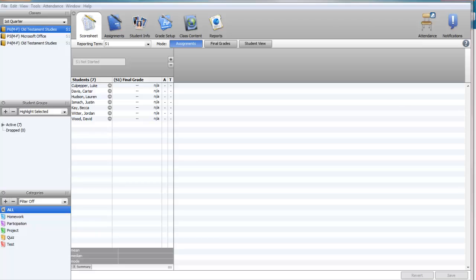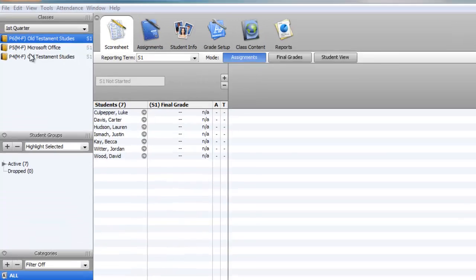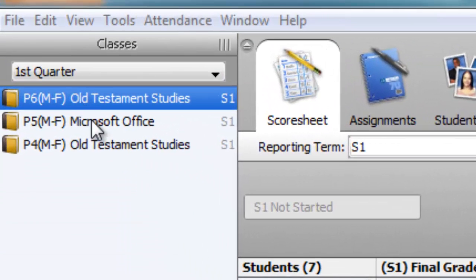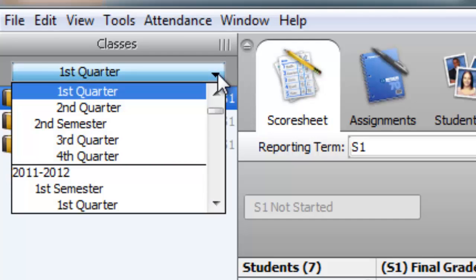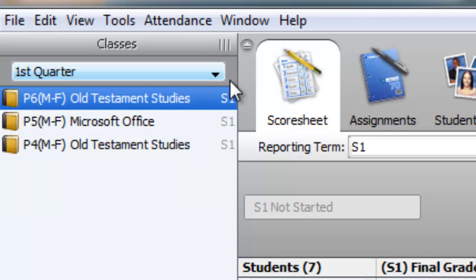Once again, after you log in and open your gradebook, you will see a screen like this. In this case, my Old Testament class. Be sure that you're working in the right term.